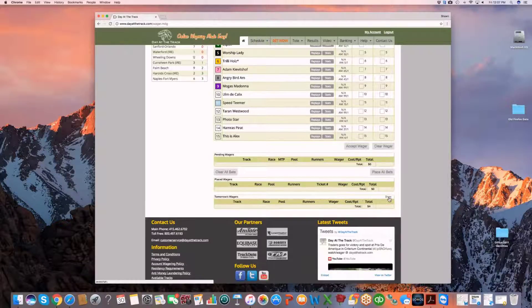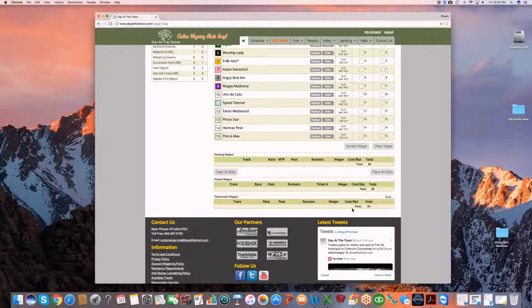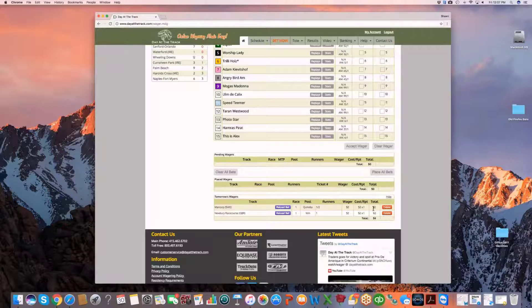The hide feature will allow you to roll up the tomorrow's wager, still giving you the total amount here. Then you click on show and you can immediately show it to review your wagers again.